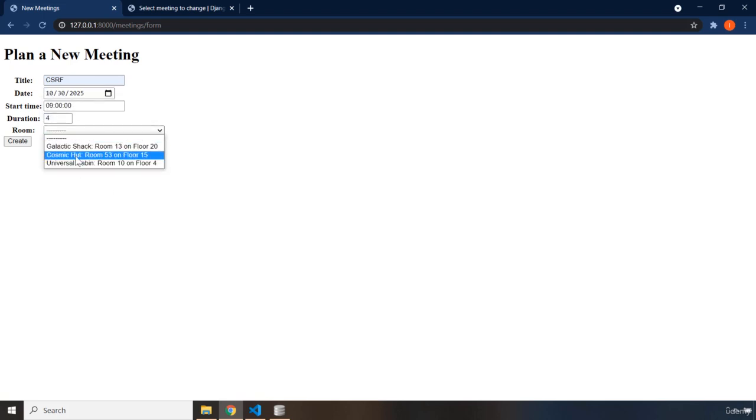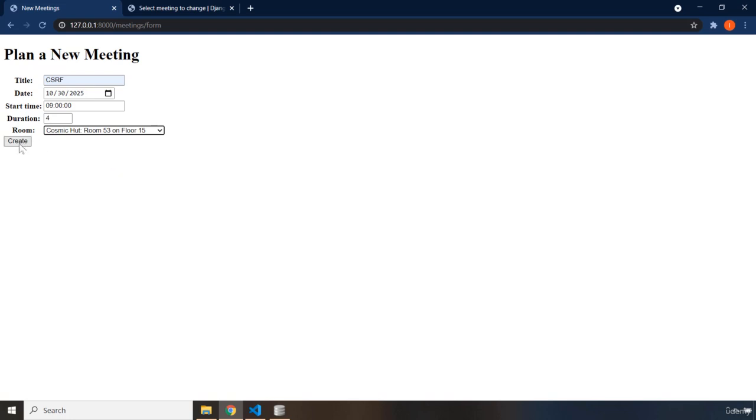When they say create, they will be redirected to the homepage, where they can see that their form has been submitted successfully, and the meeting has been added successfully.